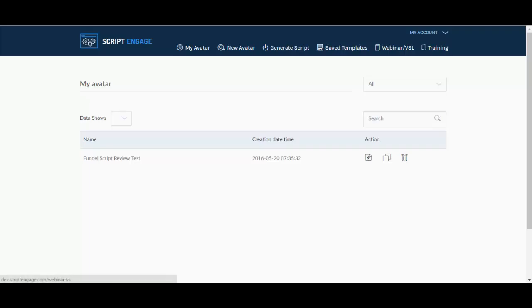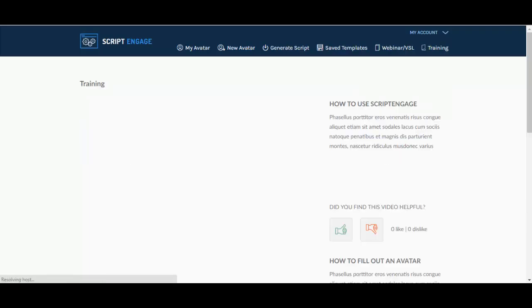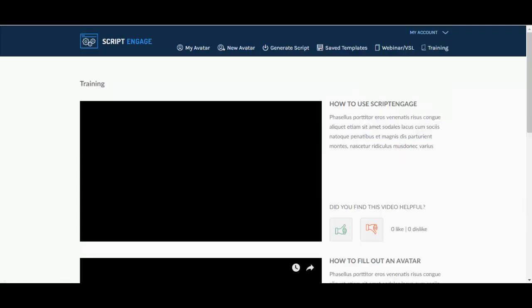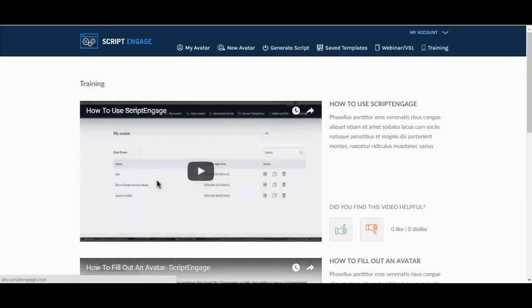That's it for this review. Basically all you have, you can save your templates, you have training over here that will explain everything for you. And that's it for this review, I'll see you next time, bye bye.